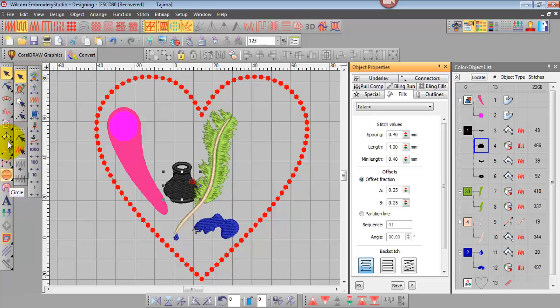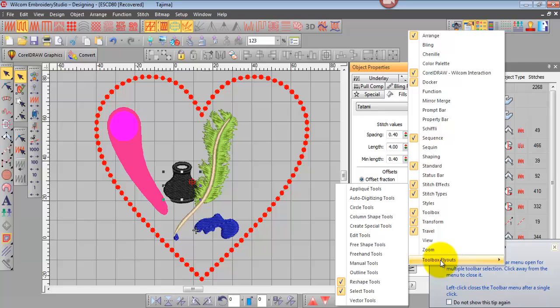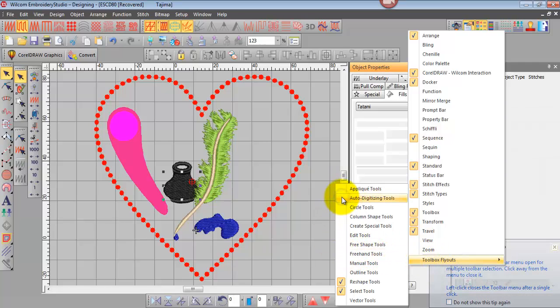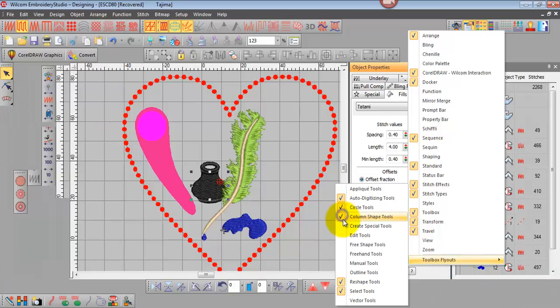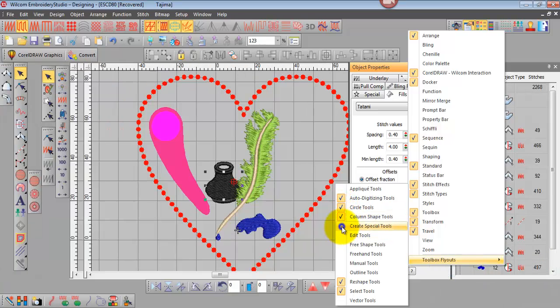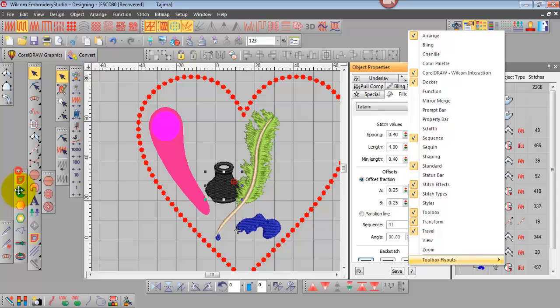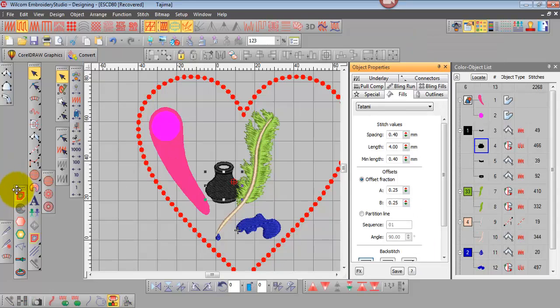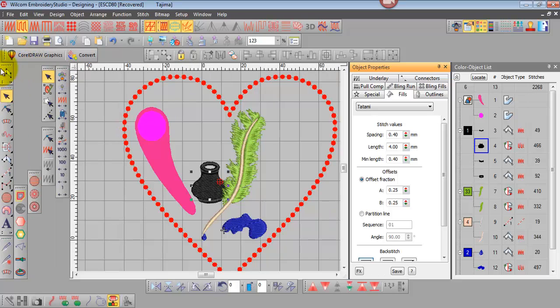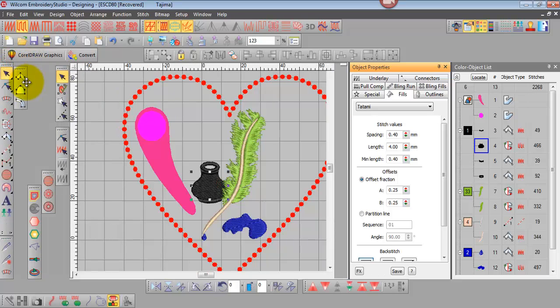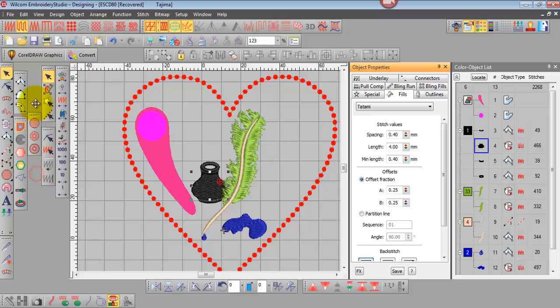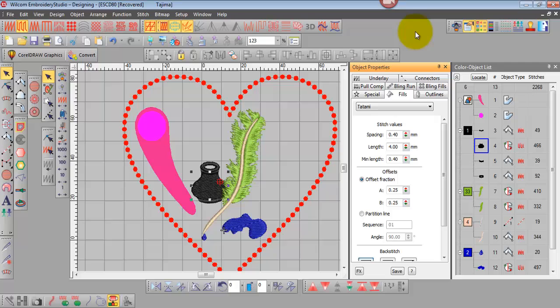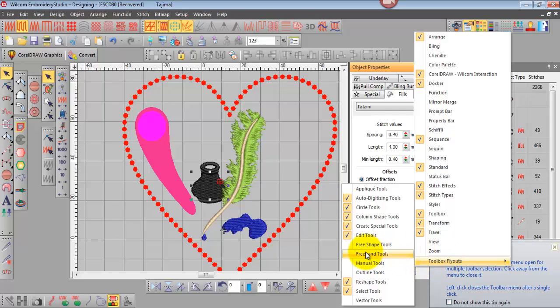This is our navigation toolbar or travel toolbar. Now the other way to expose these tools again is to right click up in the grey area, come to the bottom to the toolbox fly outs and turn them on. So we might want our auto digitizing, our circle tools, our column shape tools, create special tools, edit tools and you can see they're populating the left hand part of the screen here and from there we can just move them to where we want them. Just grab the grab handles, the little six dots on the top of each of these menu bars and you can move them to wherever they're required.